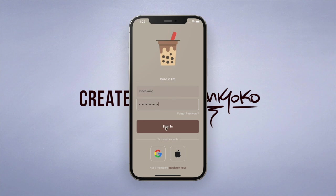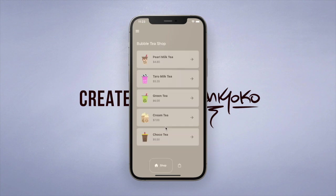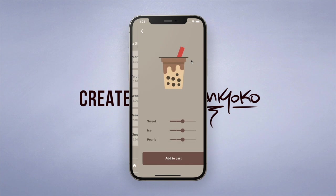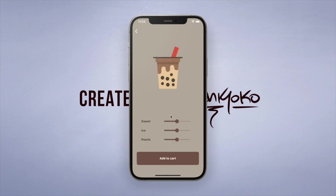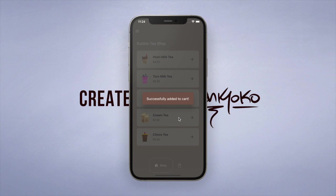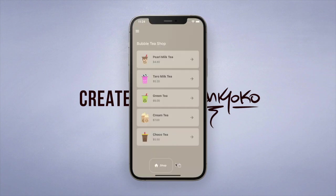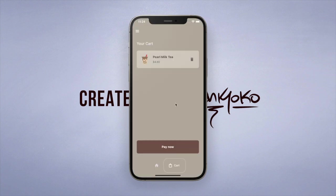So once you log in, we have this shop with a lot of different drinks. If you click on one of these, the user can also adjust their sweetness, how much ice, and how many pearls they want. And of course we can add them to the cart, which you can see showing up on the cart page, and that's where you can click the pay now button. The user can also remove items from the cart.